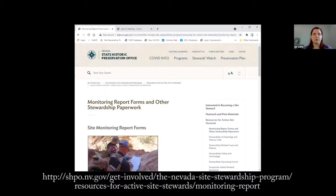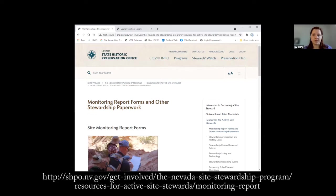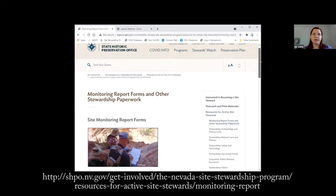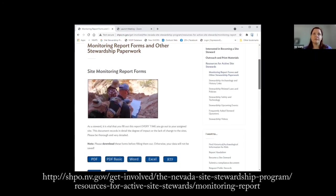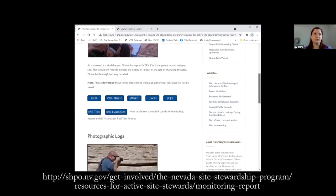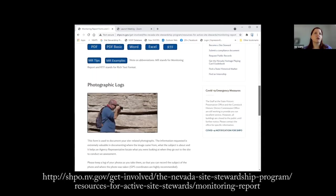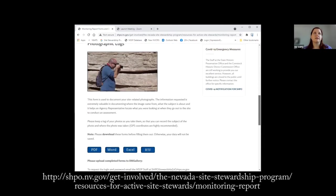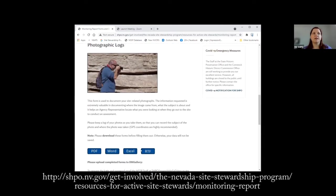To get started, we will go to the Nevada Site Stewardship Program website and look at the Monitoring Reports and Other Stewardship Paperwork page. If you scroll down on this page past the monitoring forms, you will see photo logs. Here we have the photo logs in multiple different formats so that you can use whichever one you are most comfortable with.